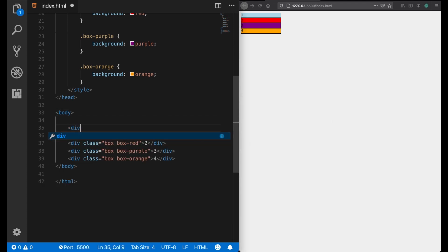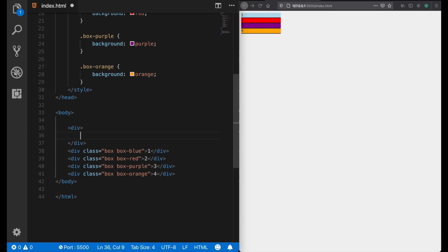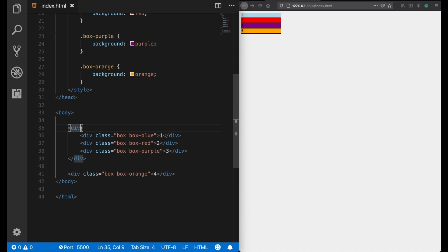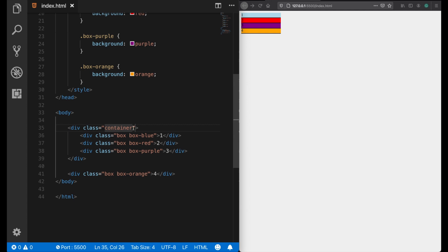And let's give a class 'container'. Okay, now the benefits of the flex property can be applied only under the elements of this container, but it's not going to work outside. It's not going to work for this div element.